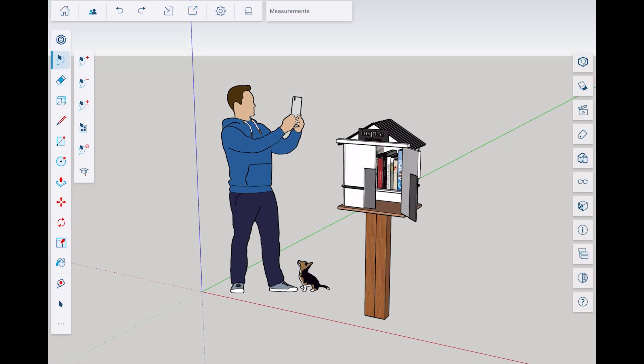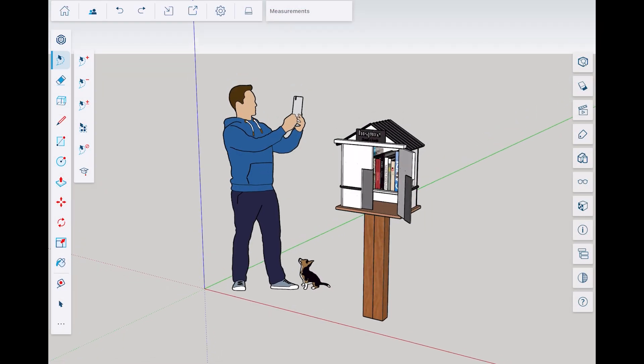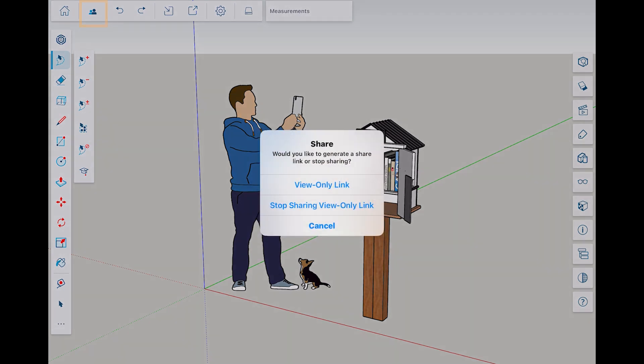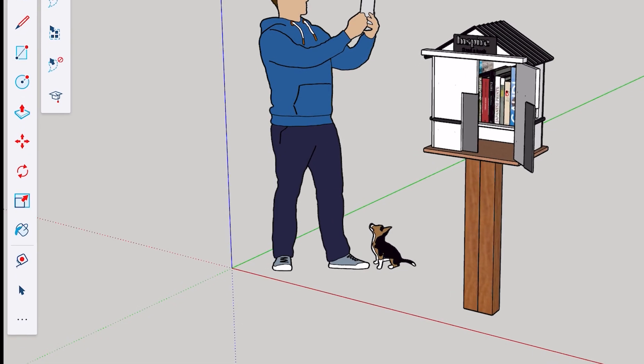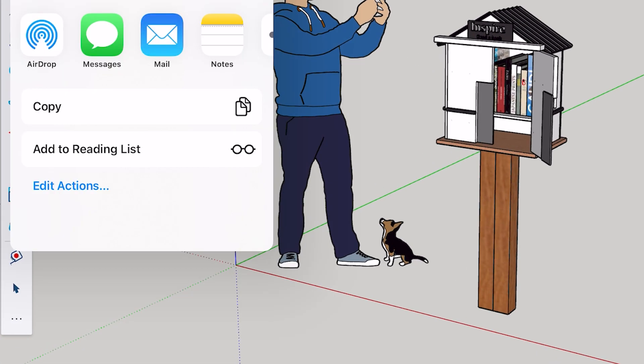In SketchUp for iPad, have your model open and select the share icon. Select view only link and then you can copy the link and share the link with anyone that you want to share that model with.